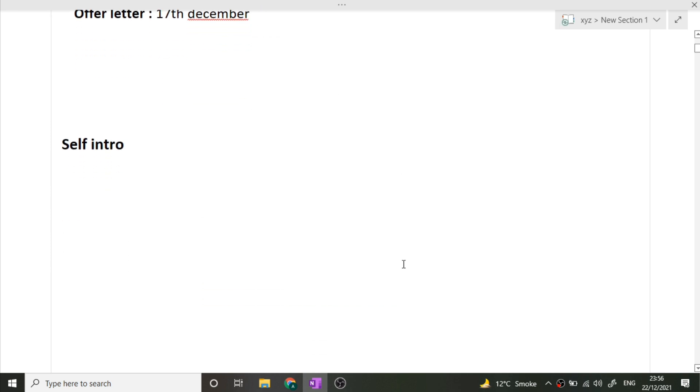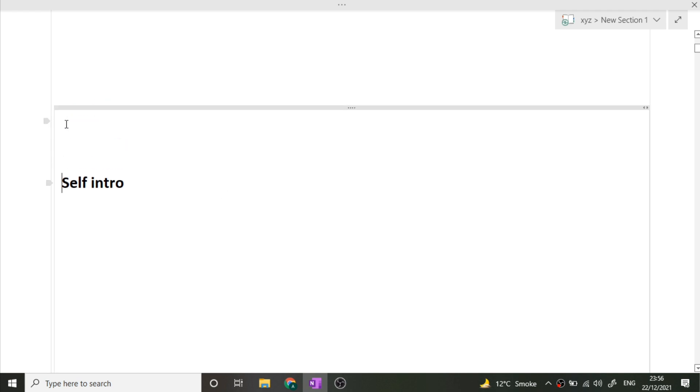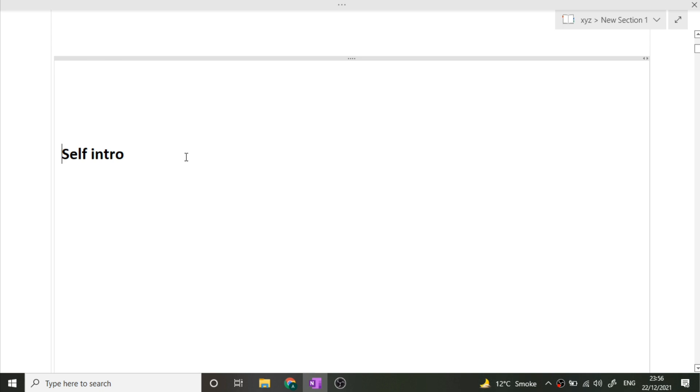The first question, as you all know, will be self introduction. This is a very important question of your interview. It can decide where your interview will lead. So kindly mention only those things in which you're comfortable and you can simply answer in the interview. You can include your projects, internships, or extracurricular activities and many more things which you've done in your college time.